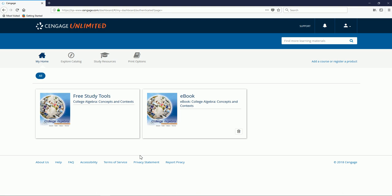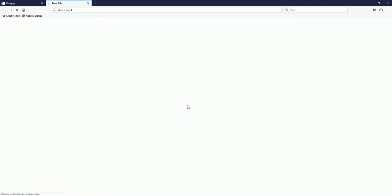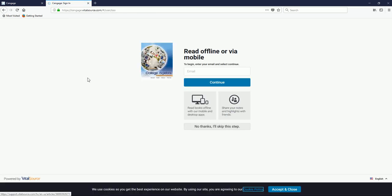To launch a particular resource, simply click on it, and the e-book or study resource that you added will load.